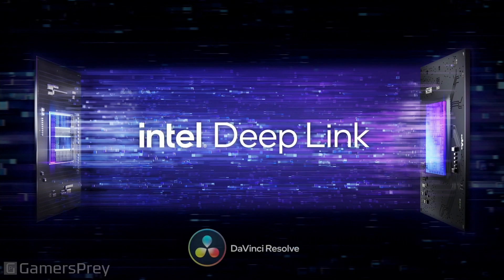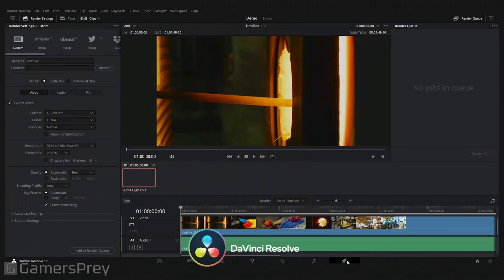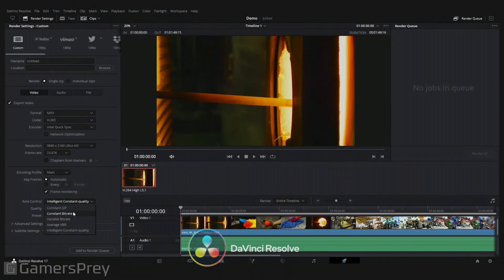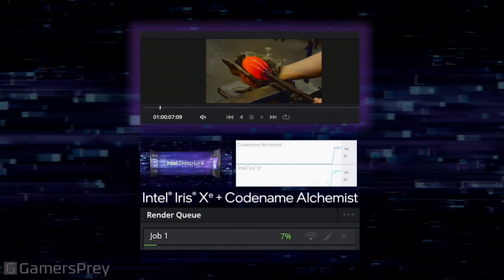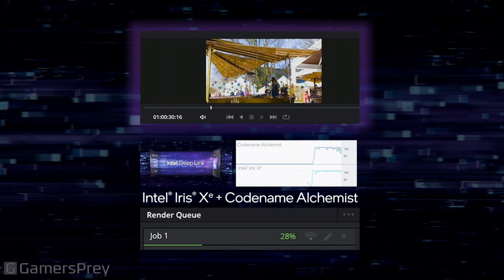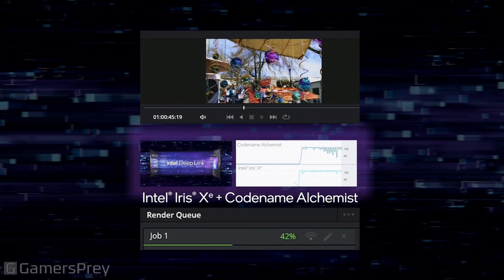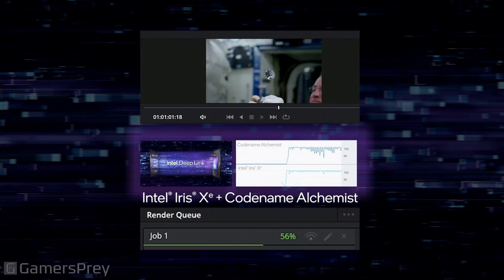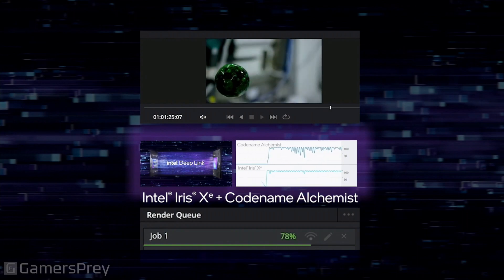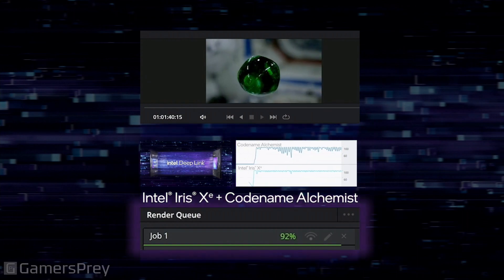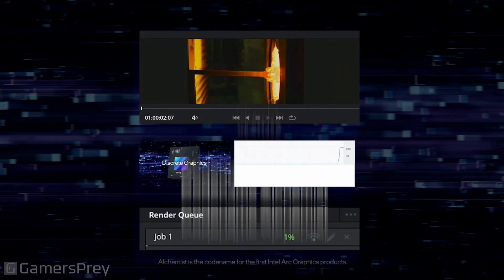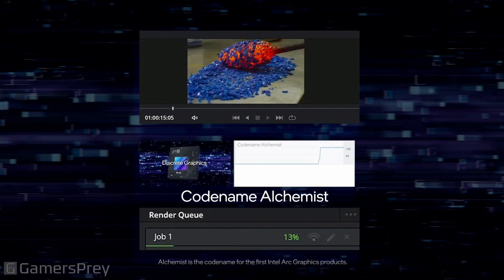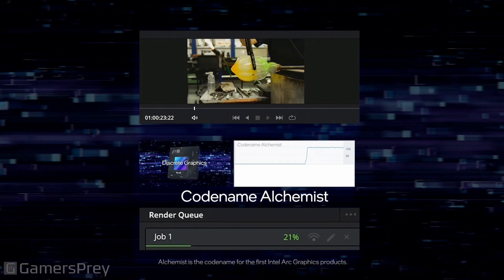This is DaVinci Resolve, a popular video editing program from Blackmagic Design. We're showing the export process, where an edited video is encoded for sharing. You select Render All to start the export. On the top of the screen, you can see the frames that are currently being encoded. In the middle, we're using our free public tool, the Intel Graphics Performance Analyzer, to show activity on both our integrated and discrete GPUs. At the bottom, you can see the progress bar blown up from the DaVinci Resolve UI.